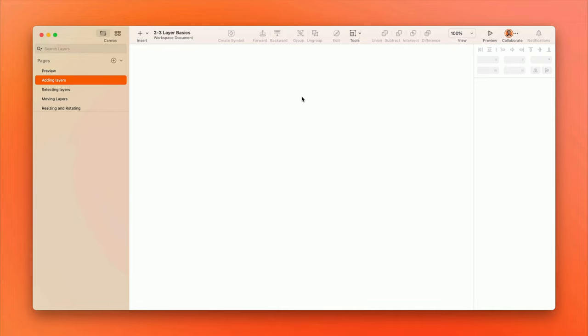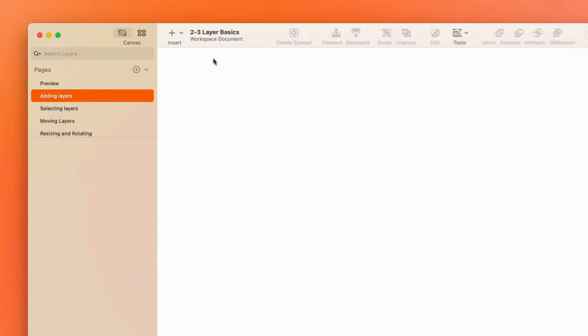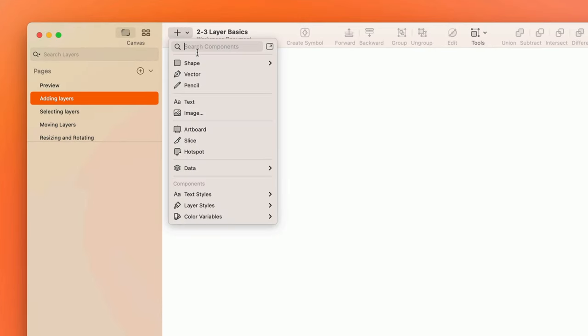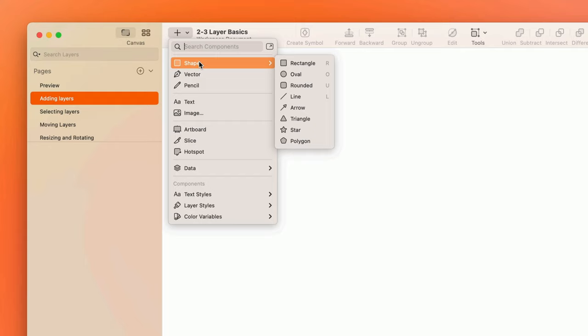Now it's time to look at how to add design elements to the canvas. The first page of the project file I've included is blank to give us some room to practice. Let's start with some basic shapes. To add a new shape, click the insert button in the toolbar, select shape, and then choose the type of shape you want to add.